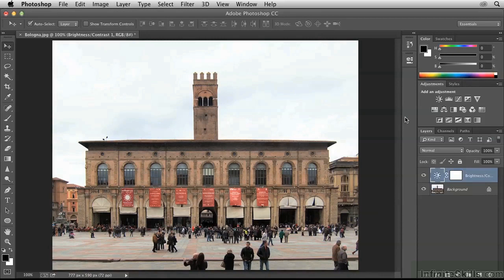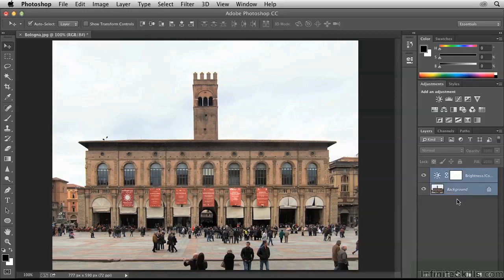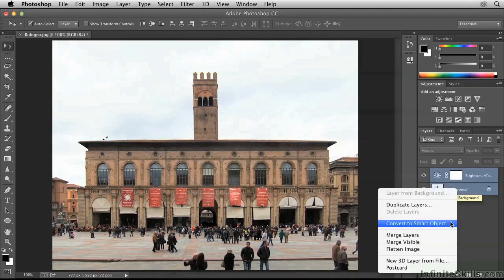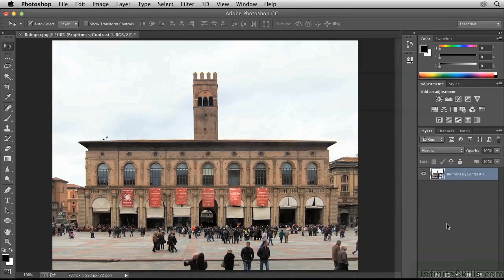The next thing I'd like to attend to is the noise. Instead of assigning the Reduce Noise filter directly to the background, which would be destructive, we're going to assign it instead to a smart object. This will retain editability for us in the future. To do so, hold down the Shift key and select the background layer so that both layers are selected. Then right-click on the word Background and choose Convert to Smart Object from the context menu. The smart object is identified with this symbol on the layer thumbnail.